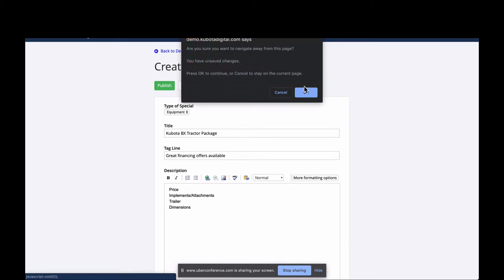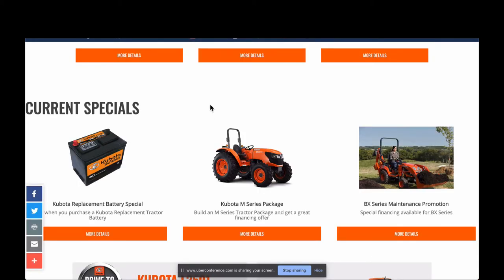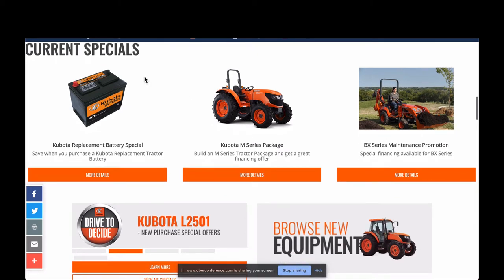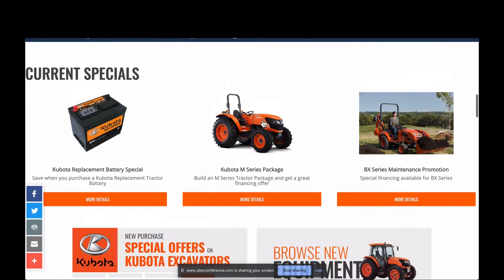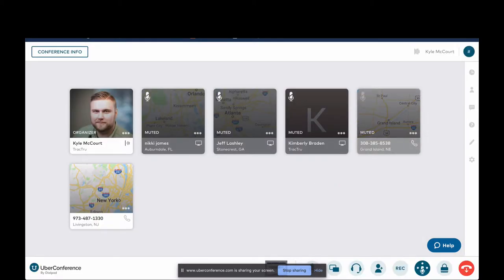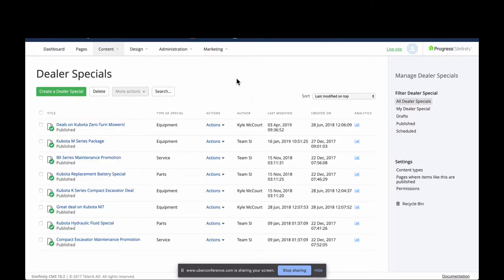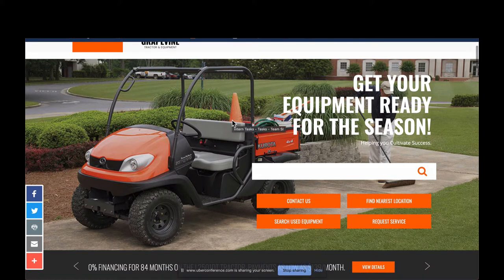On the home page here I'm going to go to our demo site. This is the current specials widget and you can see I'm featuring this M-Series package on my demo. This is a great way to grant home page real estate to your tractor packages.